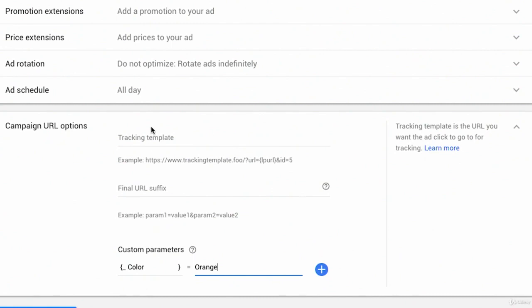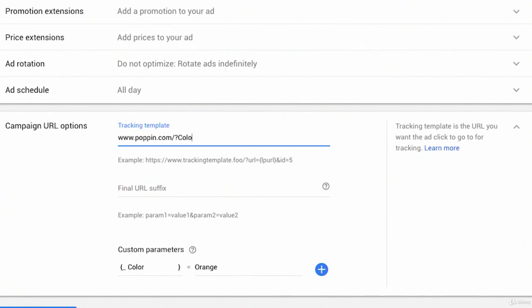Just to show you as an example in the tracking template, it's not what a full tracking template might look like but it might be like poppin.com/?color equals my custom parameter that I just created, color, that would then pass the label, the value orange for the parameter for color into whatever analytics software I was using.